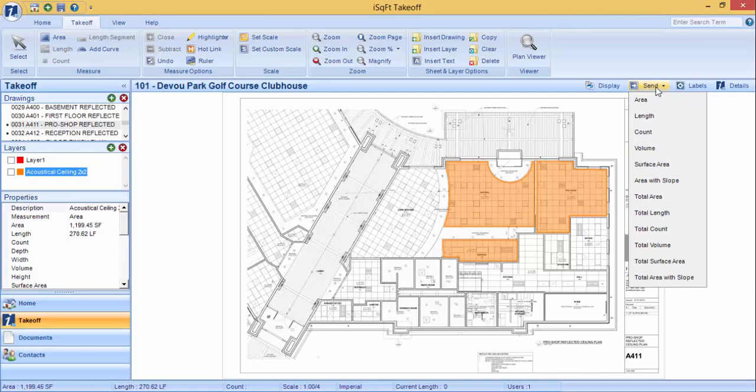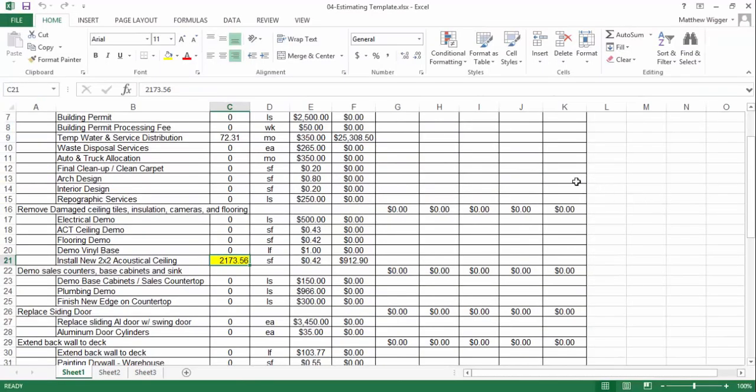There are lots of different values that you can send to that cell. In this case, I will select the total area. When I click on total area, it will send that total area to that cell.